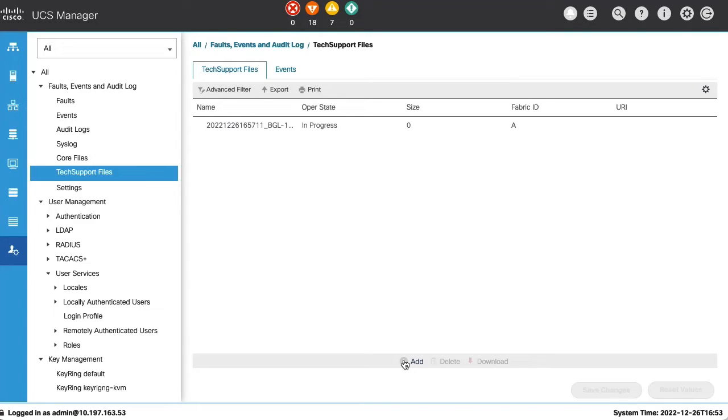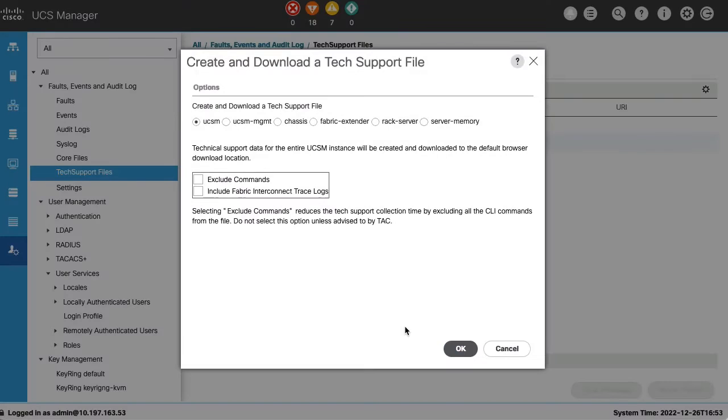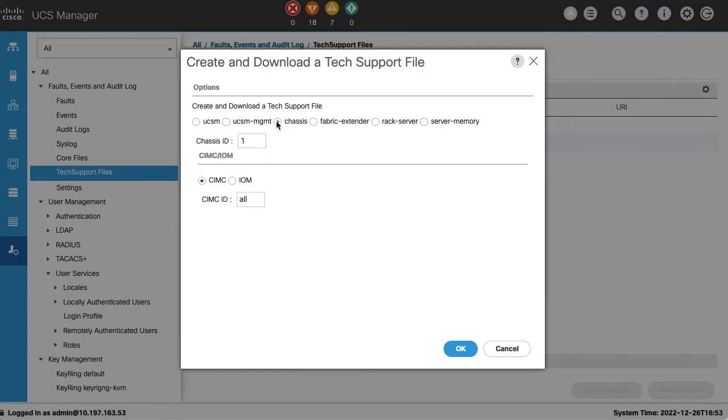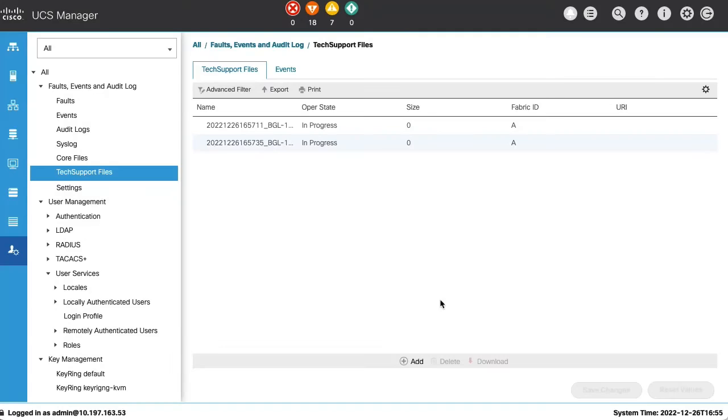and will select Create and Download a Tech Support File. This time, we will select Chassis Component in the options and provide appropriate Chassis ID where our server is located, for which we want to collect the logs for. Now, click on OK. Collection has been initiated.